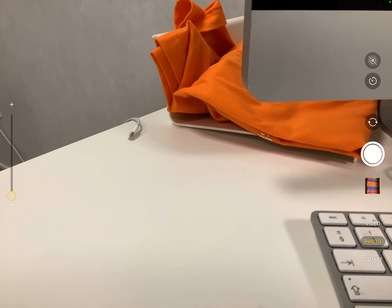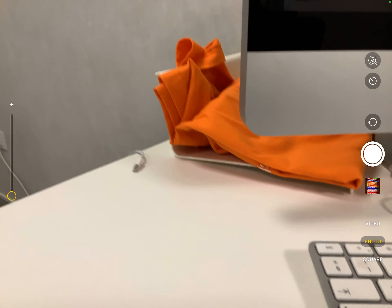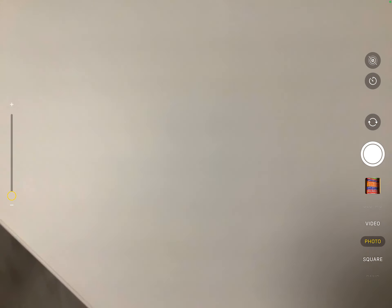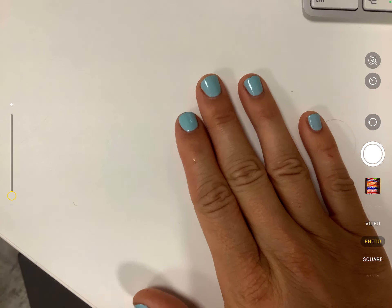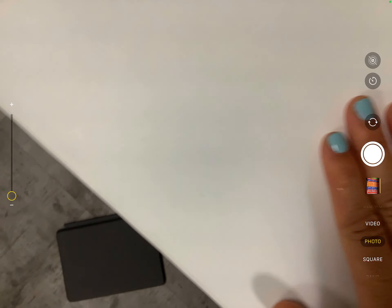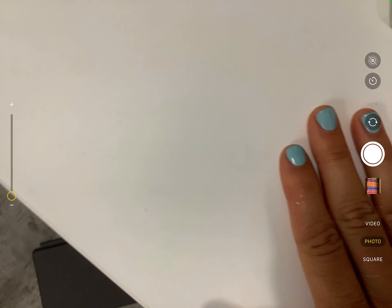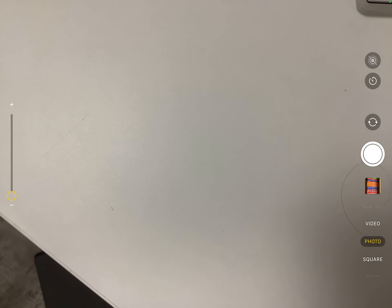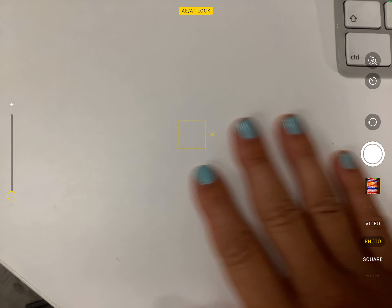If you're using this as a document camera, for example if I have something underneath here, as I move it's going to make little micro adjustments. So when you're using this as a document camera, hold in the middle of the screen until you see AE/AF lock. That's going to be more of a document camera mode for you.